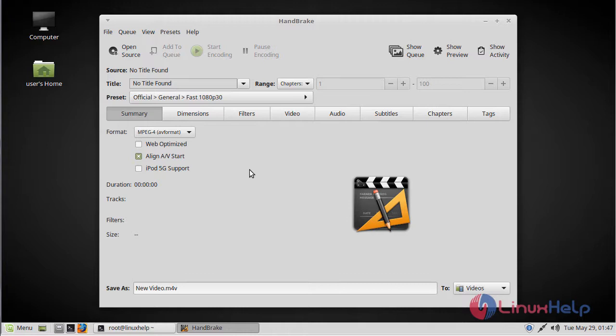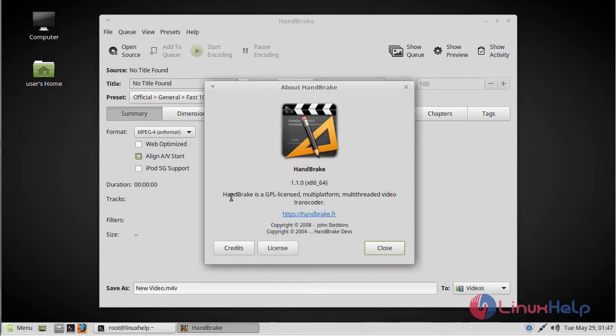Now we have to check the version of HandBrake. Here we can see the version of HandBrake 1.1.0. Thus we have seen how to install HandBrake on Linux Mint 18.3.